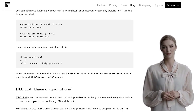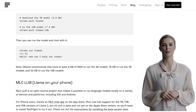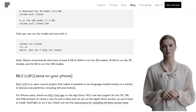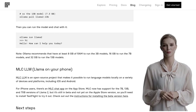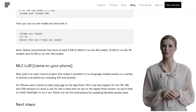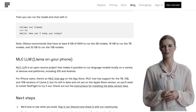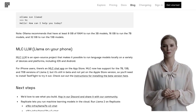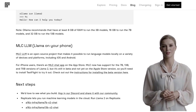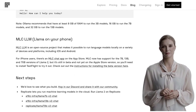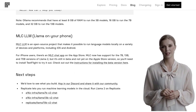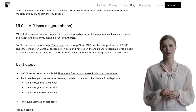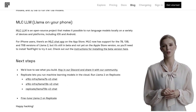Speaking of LMStudio.ai, some users inquire about the source code for LMStudio.ai. It seems like there's a lot of interest in this tool, and it would be great to see its source code made available. That's all for today's video on running Llama 2 locally. We hope you found this information useful and that it sparks your curiosity to dive deeper into the world of AI.